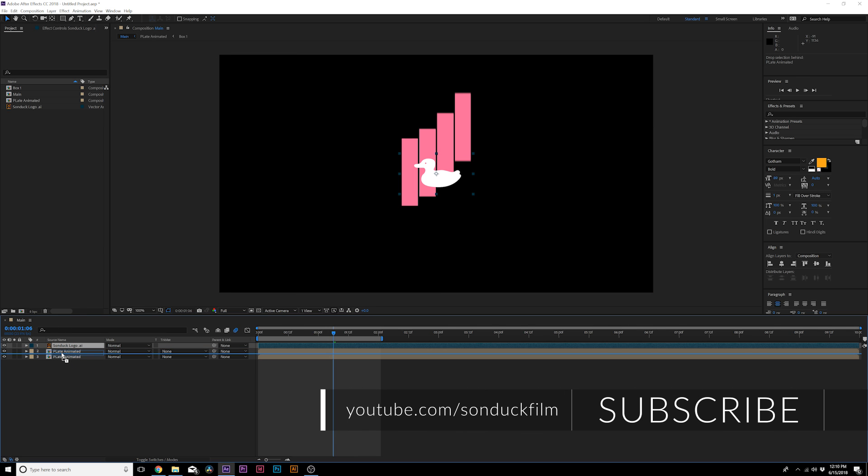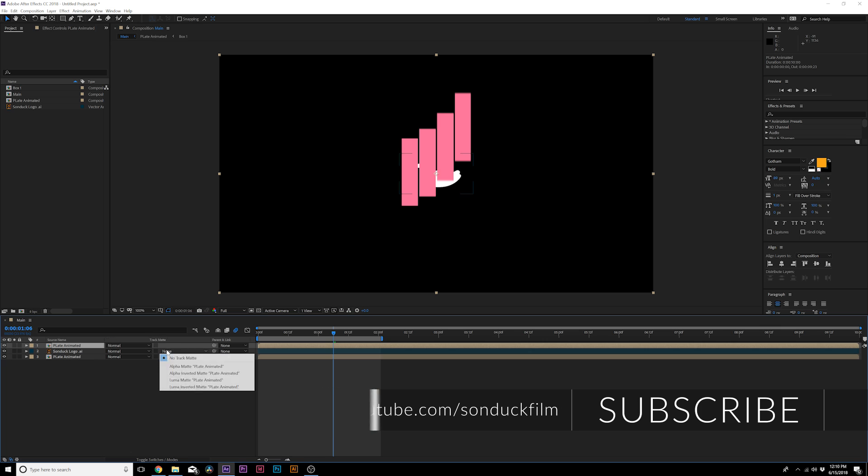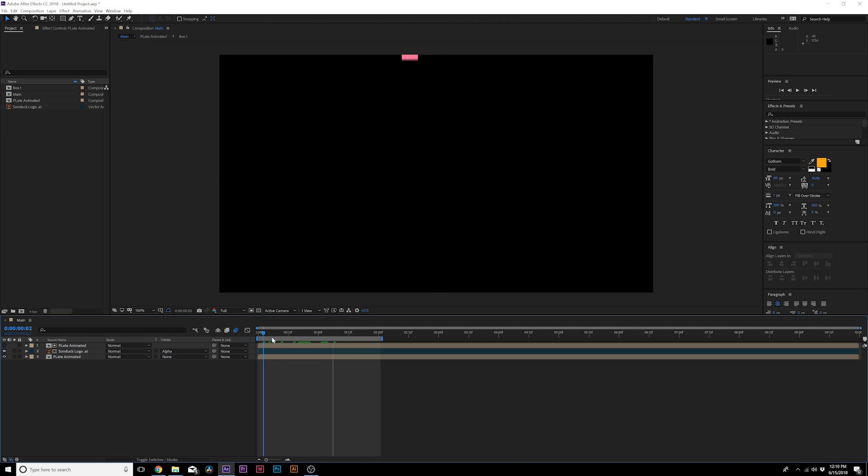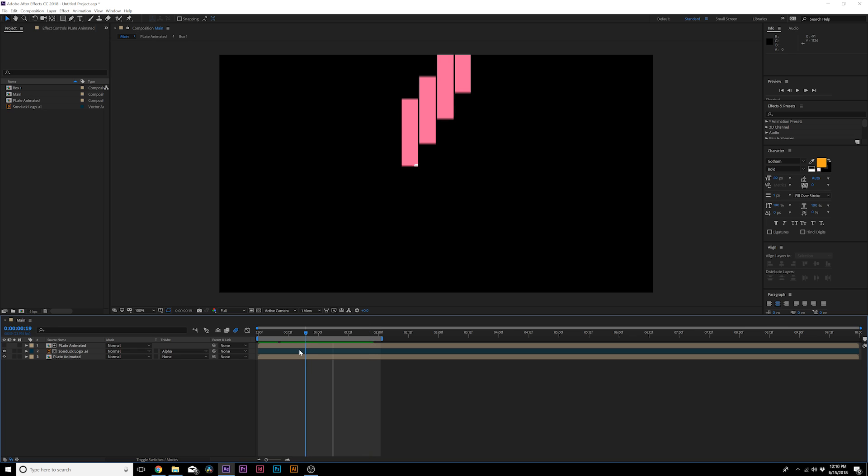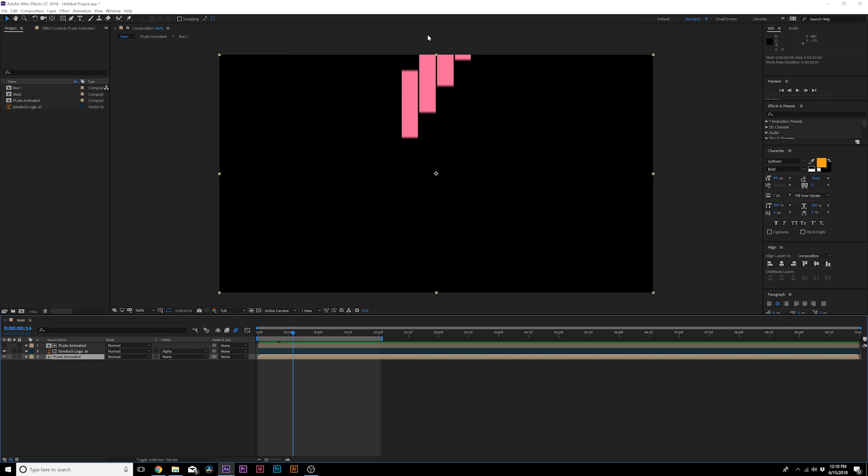I would put the logo layer underneath our duplicated layer, go to the track matte and set it to alpha matte. So now our logo will only be revealed by the shapes. Then what I'll do is go to the last layer here.